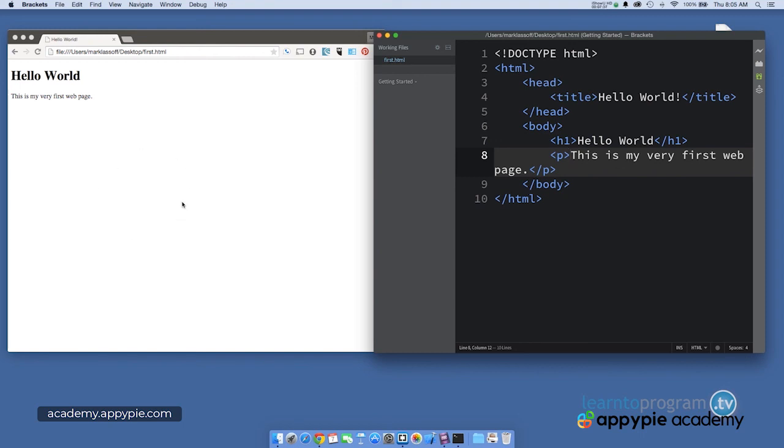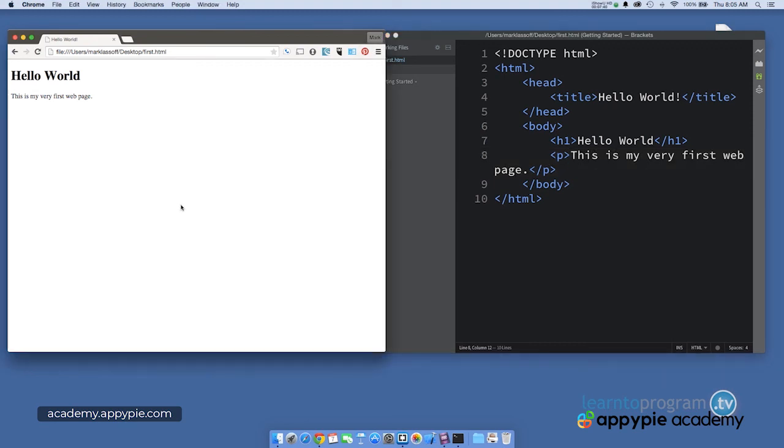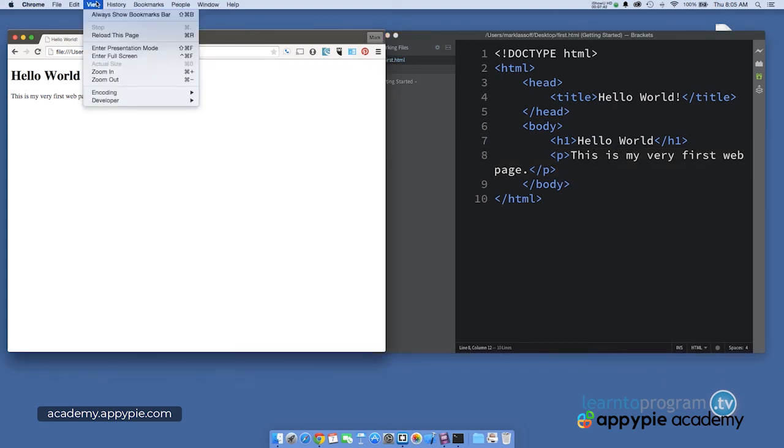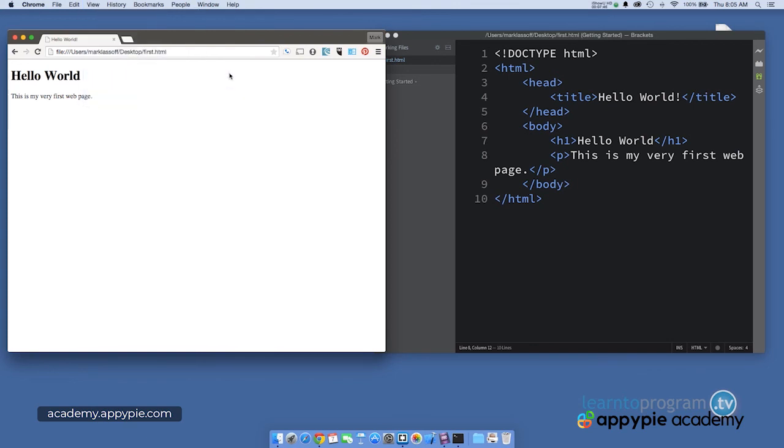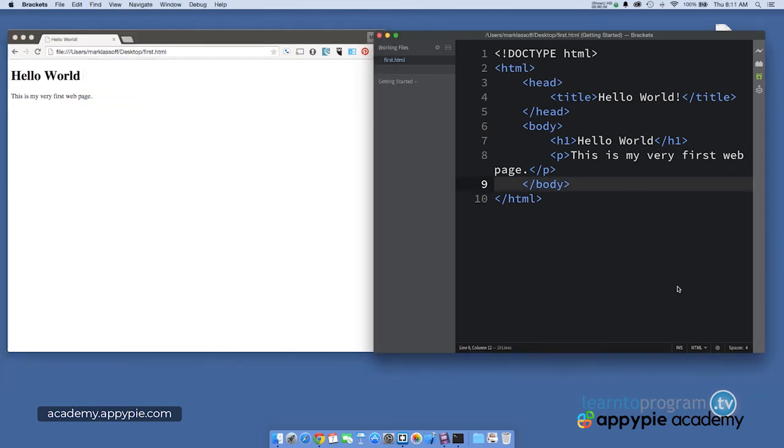And also, we talked about how to see the HTML code for any site using view, and in this case, developer and view source, or in some browsers, just view source. At this point, I want to offer you a hearty congratulations.